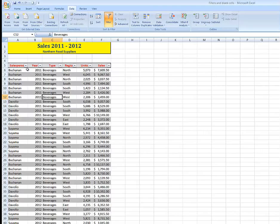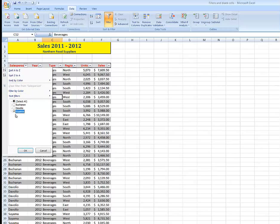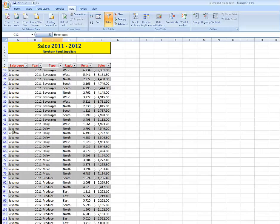And if I wanted, for example, to just see the sales for Suyama, I could click on the filter arrow, unselect all, put a tick in Suyama and click OK. That just shows me his sales.